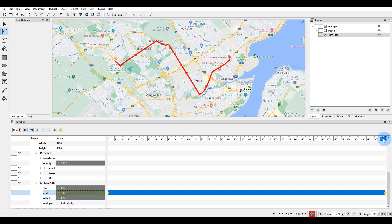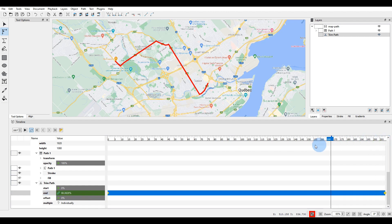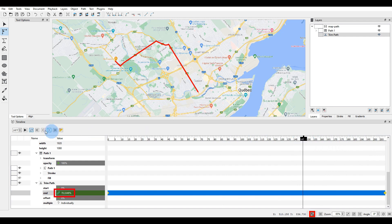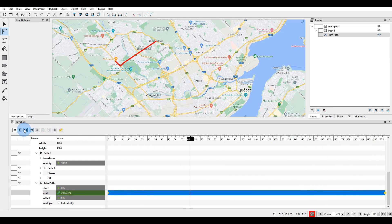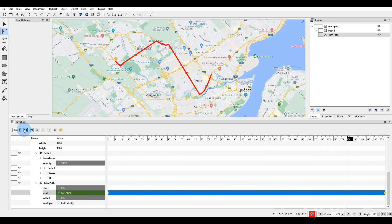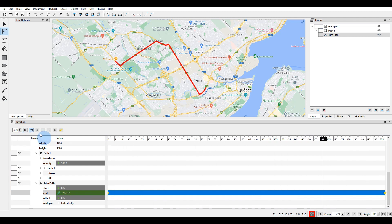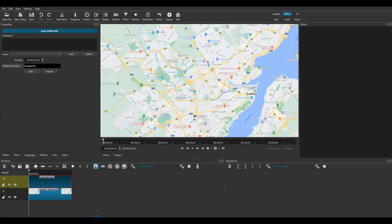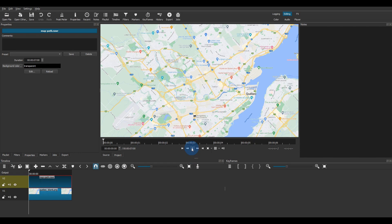As I move the playhead backward and forward, you can see the value of the end parameter decreasing and increasing as the line moves between the start position and the end position. And here's how it looks if I play the animation from the first frame. The animation part is done. Click on the save button and go back to the Shotcut window. The GlaxniMate file has been updated in Shotcut.